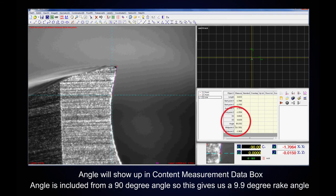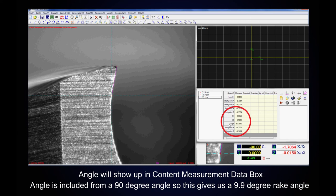Angle will show up in the content measurement data box. Angle is included from a 90 degree angle, so this gives us a 9.9 degree rake angle.